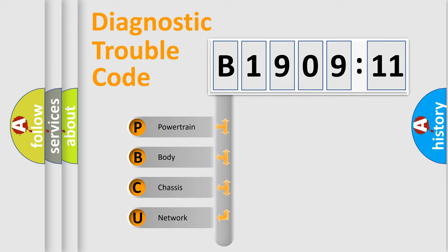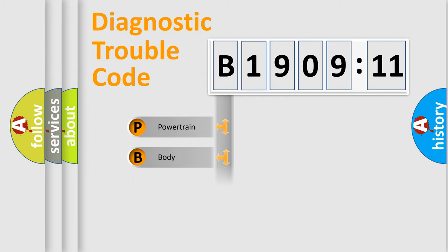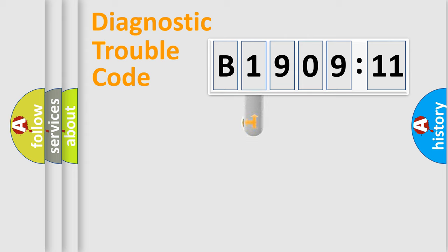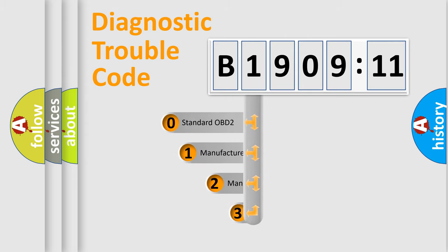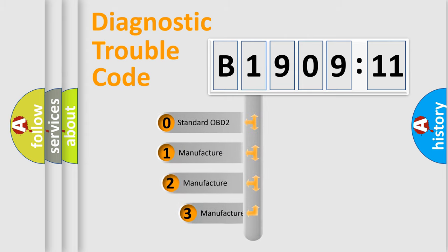We divide the electric system of automobiles into four basic units: Powertrain, Body, Chassis, and Network. This distribution is defined in the first character code.